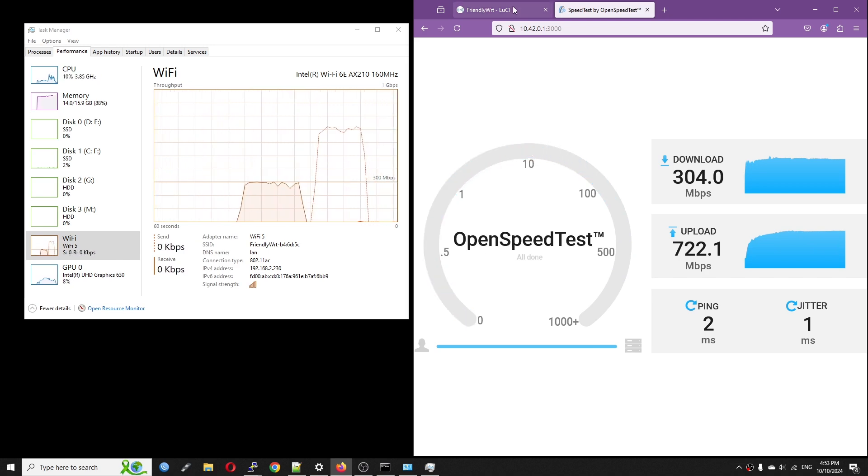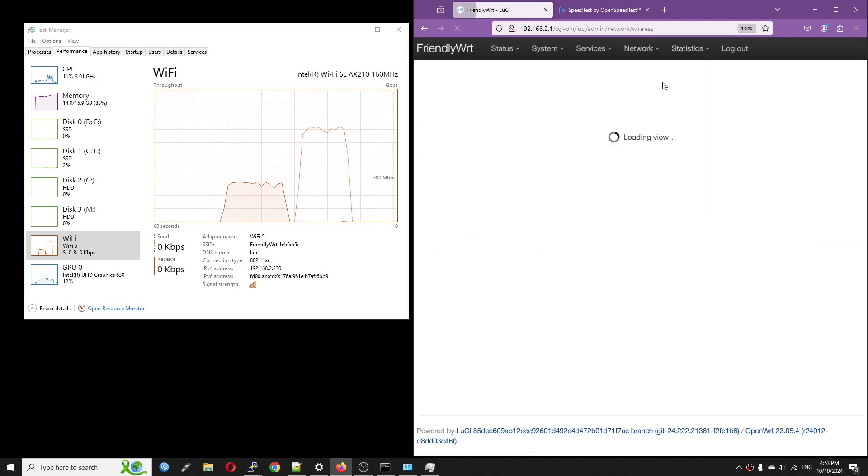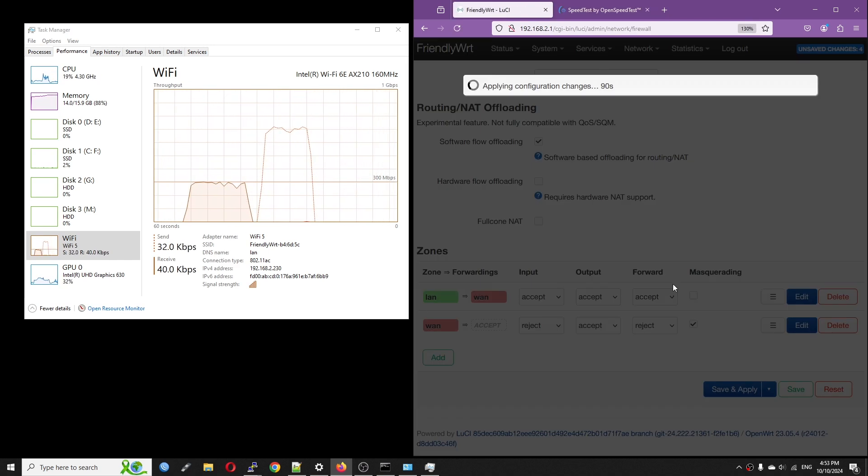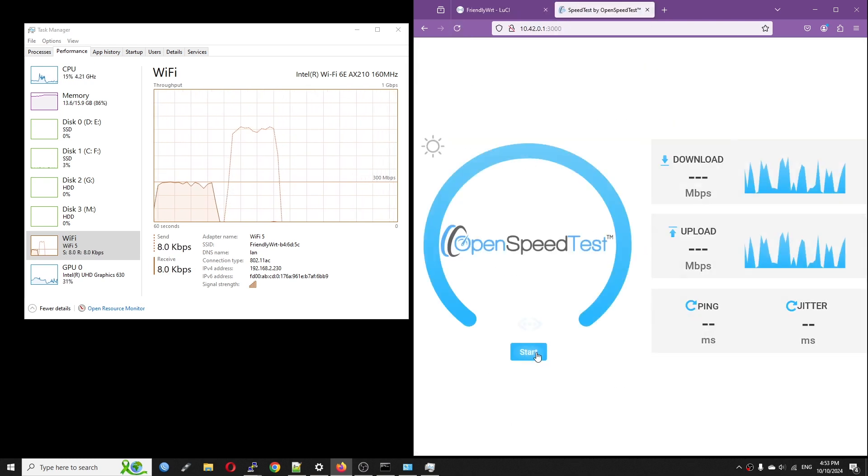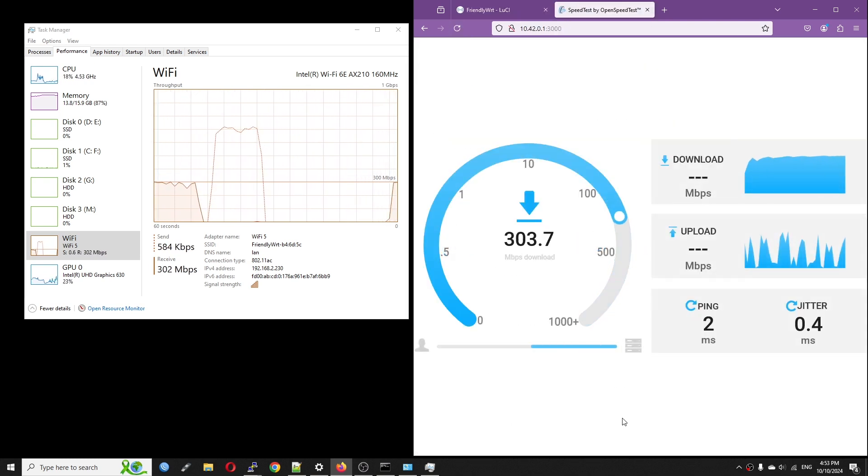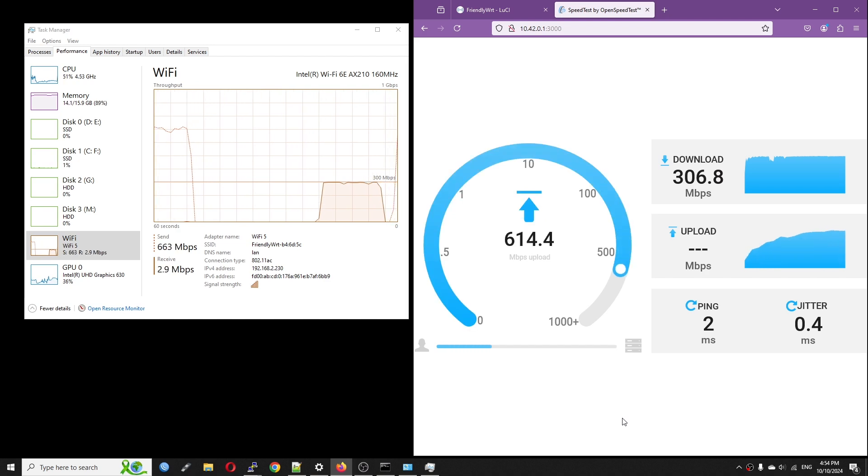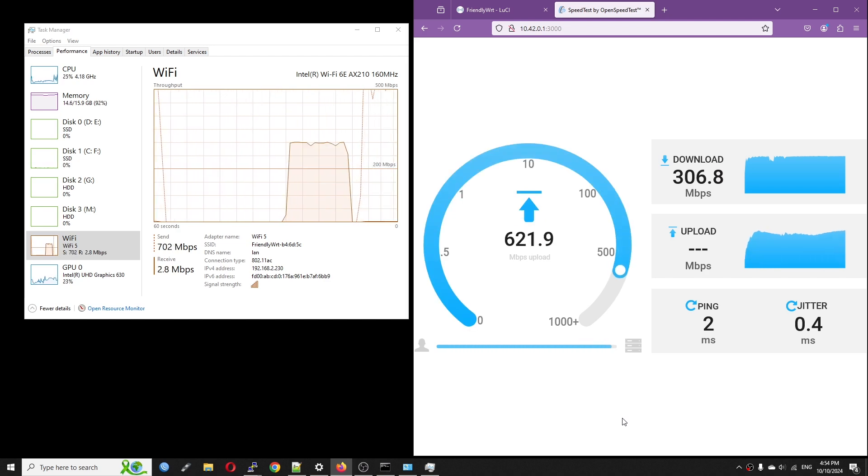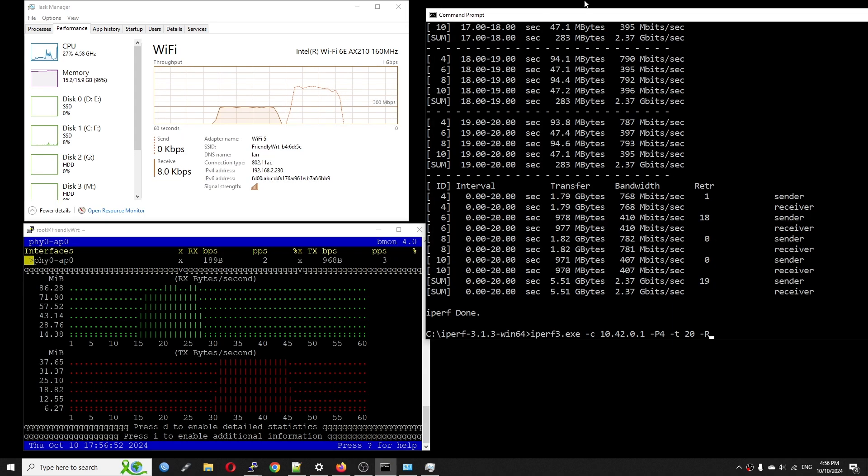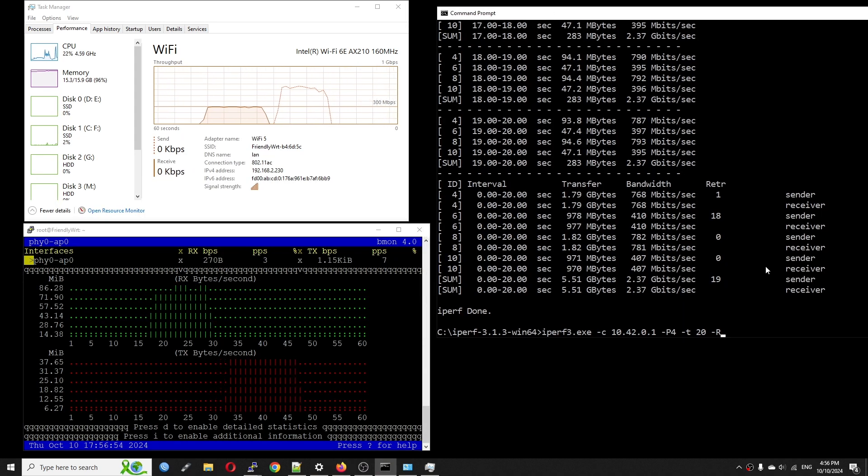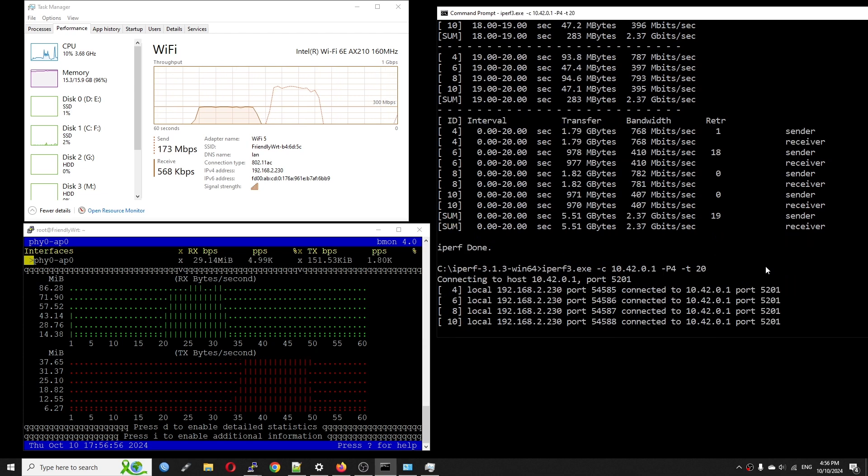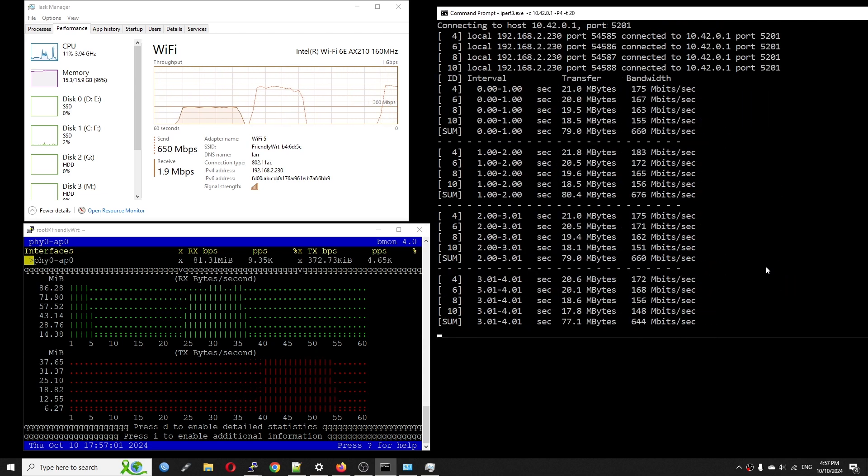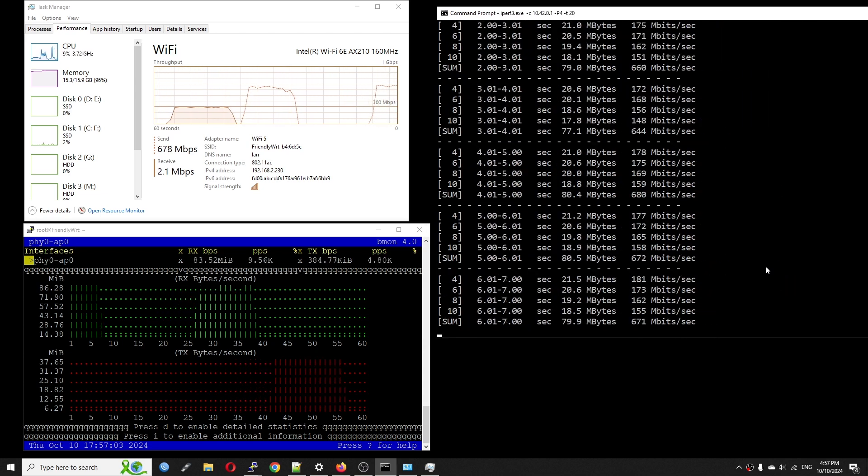Let's have another test with software offloading enabled. Still same result, download capped at 308 Mbps and upload speed is 666 Mbps. To make sure the number is correct, I ran the test with iperf3 and the result is identical.